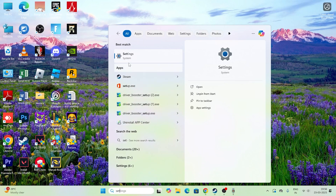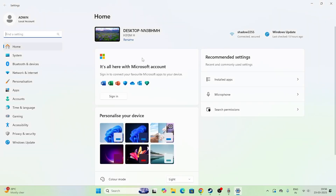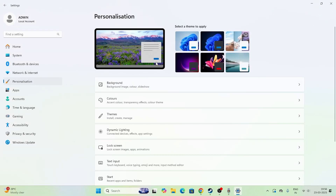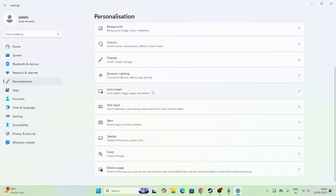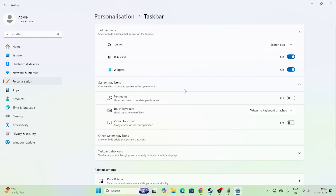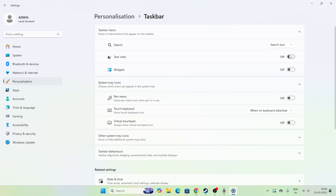Open Settings and go to Personalization. Scroll down and click on Personalization, then go to Taskbar. As you can see there are a few items here — some of these should be completely disabled. For example, Widgets and other unnecessary taskbar items can be disabled or removed from here.